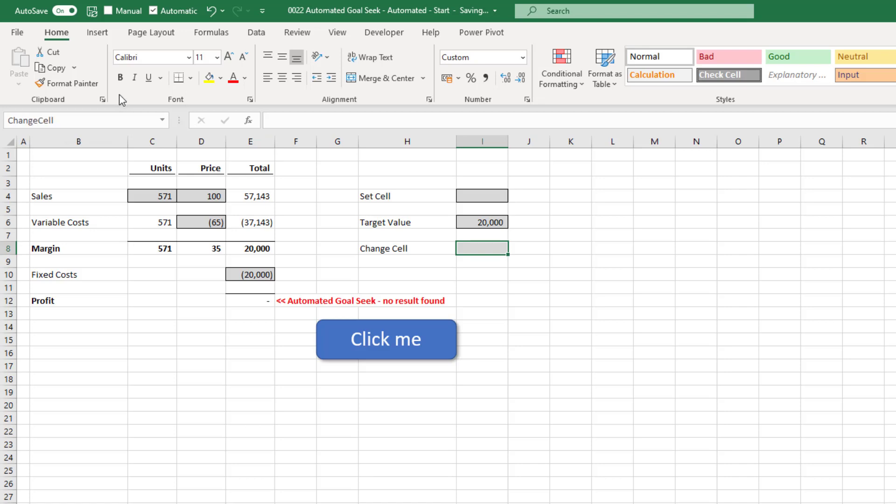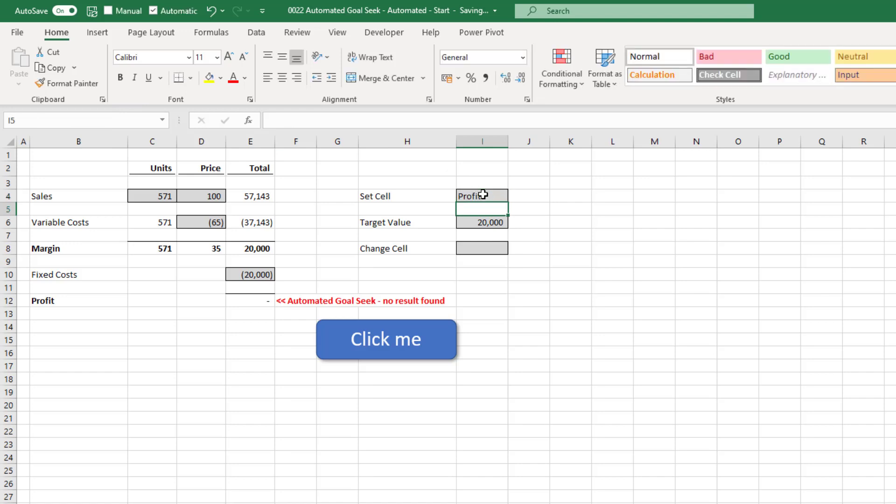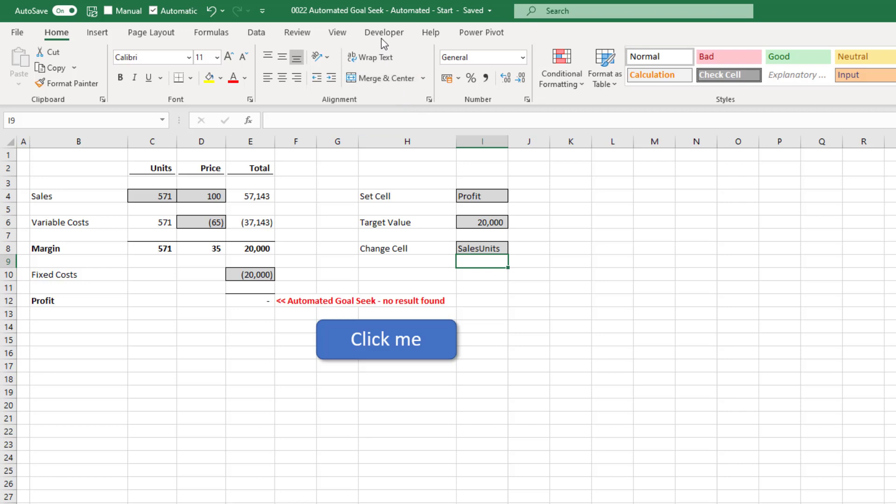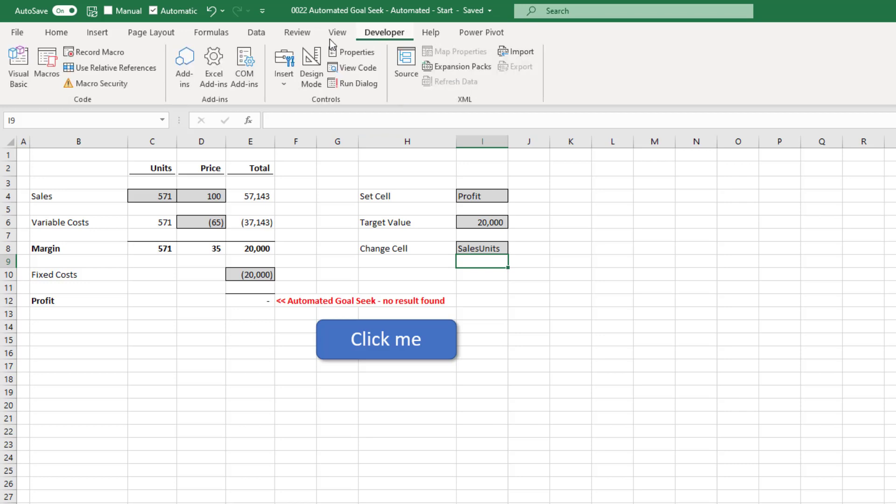Then in cell I4, I'm going to put the word profit because that is the named range that we use for cell E12. Then in cell I8, I'm going to enter the name sales units because that's the name of cell C4. Okay, let's head back into the visual basic editor. So click developer then visual basic.